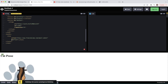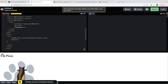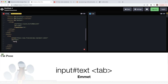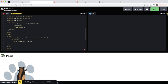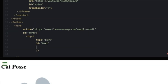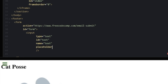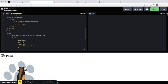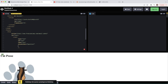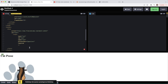We'll drop some inputs under the form. First, a text input with ID 'text', type 'text', name 'text', a placeholder of 'Do you have a question?', and mark it as required.